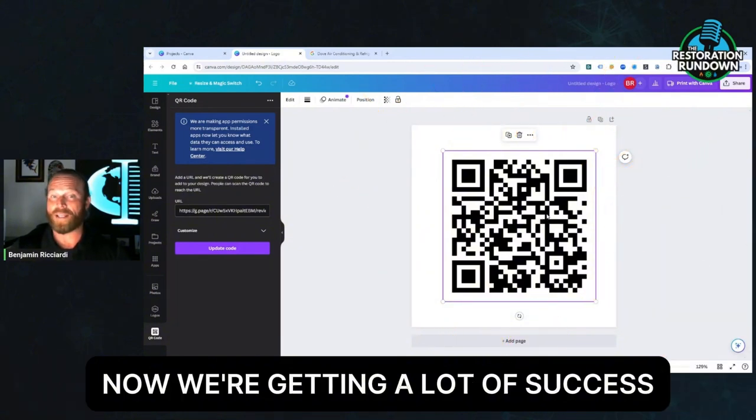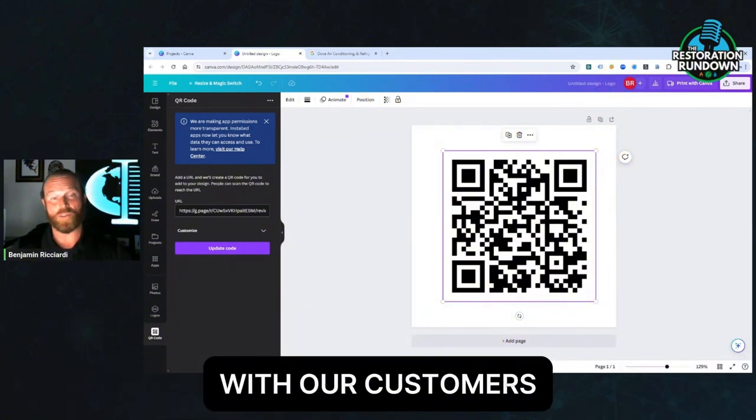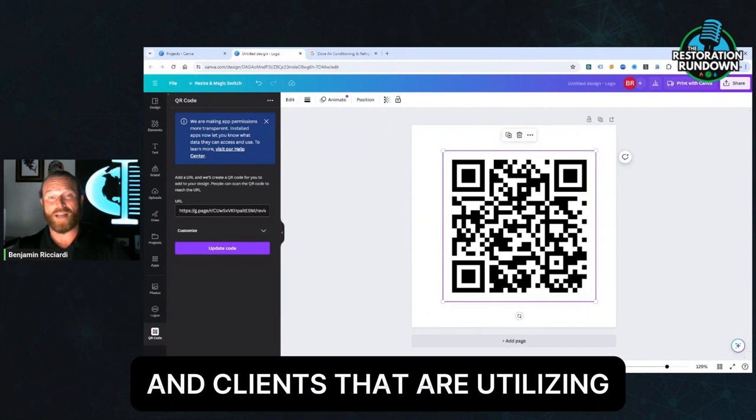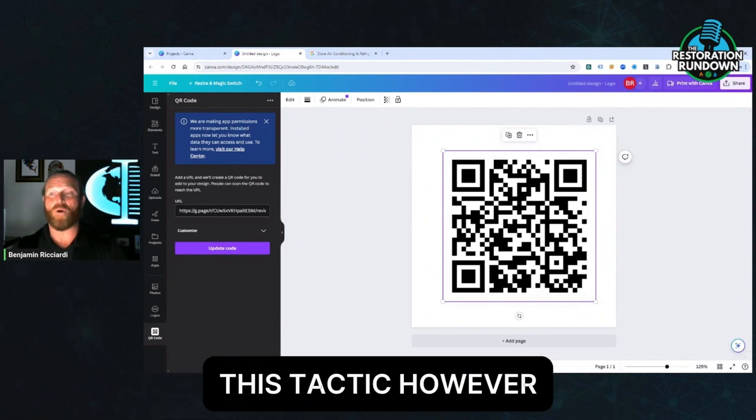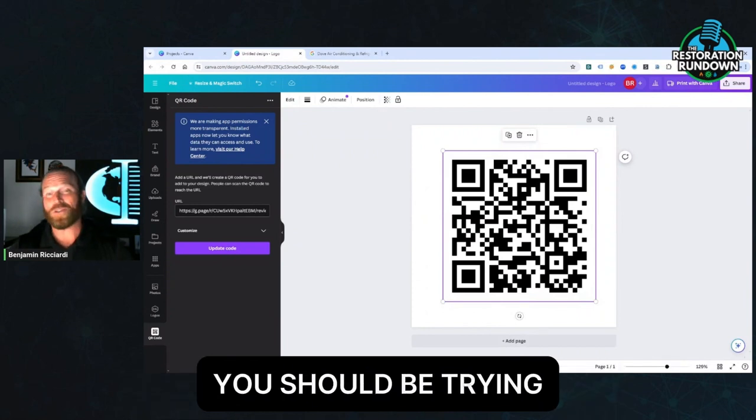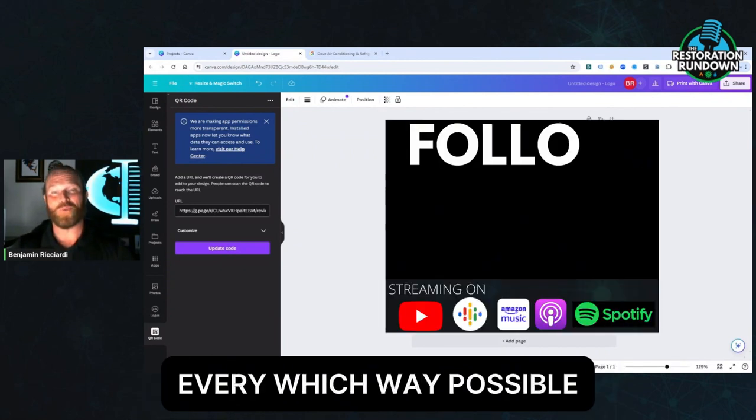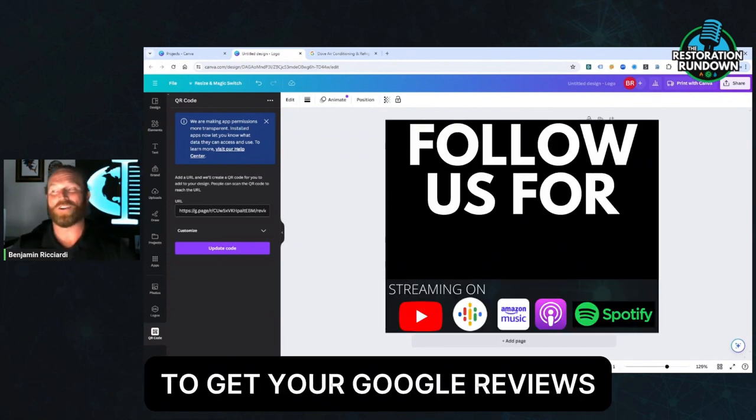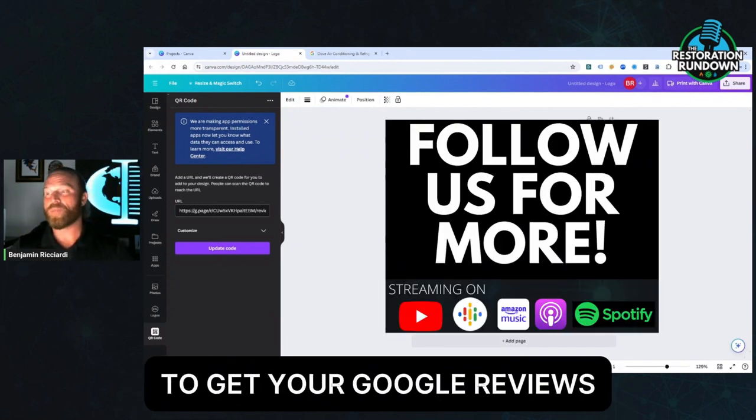Now we're getting a lot of success with our customers and clients that are utilizing this tactic. However, you should be trying every which way possible to get your Google reviews.